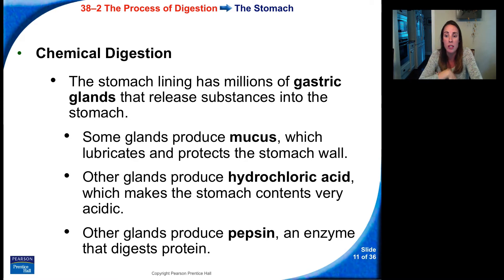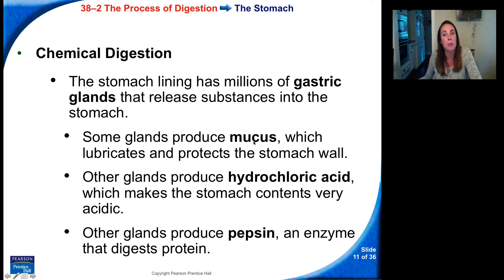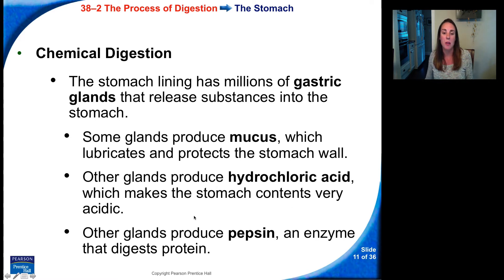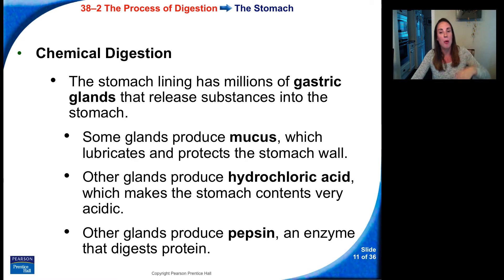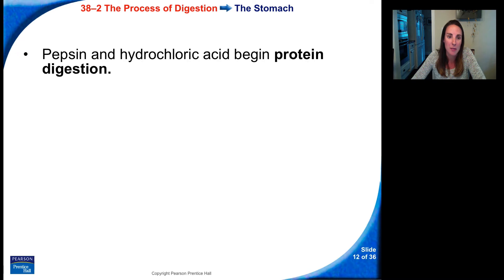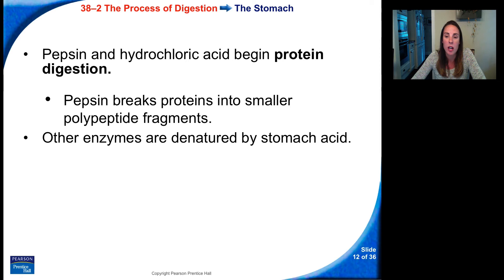There's also chemical digestion in your stomach. The stomach lining has millions of gastric glands that release substances into the stomach. Some glands produce mucus, which lubricates and protects the stomach wall, because the acid can actually break through the stomach wall causing ulcers. Other glands produce hydrochloric acid, which makes the stomach contents very acidic and helps break down the food. Other glands produce pepsin, an enzyme that digests protein — protein starts to get digested chemically in your stomach. Pepsin breaks down proteins into smaller polypeptide fragments, while other enzymes are denatured by stomach acid.